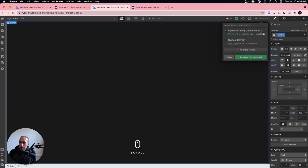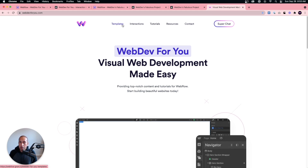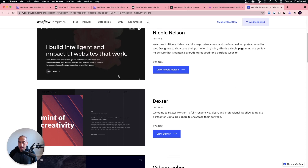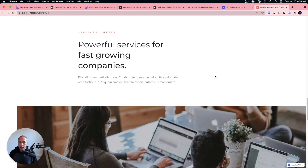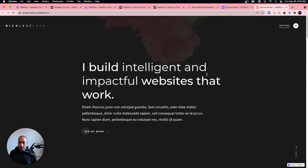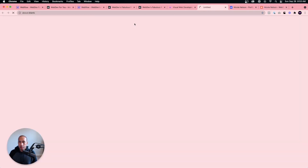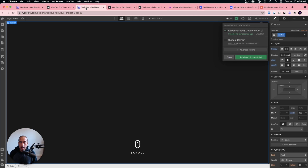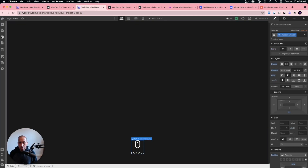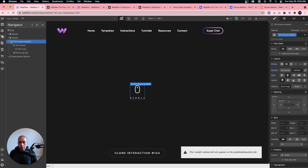That's it for this tutorial. Thank you for watching. To check out more interactions, templates, and tutorials, go to webdev4u.com. I have a few templates in the Webflow marketplace — one that just got added is the Nicole Nelson template, a nice one-page template for web designers to showcase their portfolio. I also have over 150 interactions you can clone into your project, and I'm working to make them simpler to copy and paste.